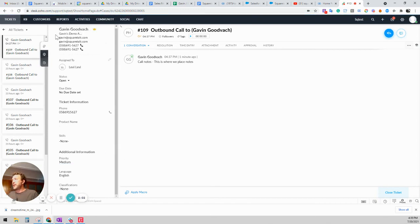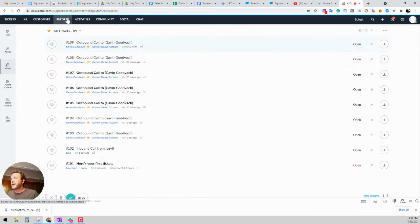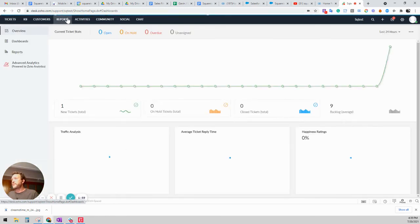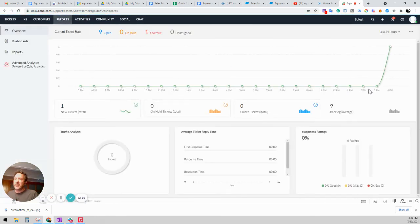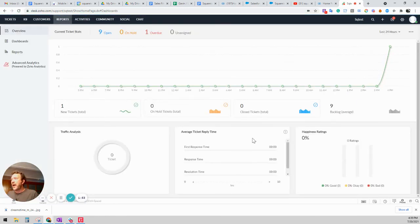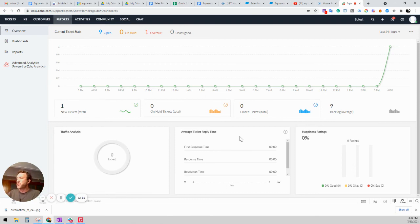And that's the ticket. And then if you go ahead and take a look at reports, you can see how many tickets were created. And you can see any other information that you've set up in your Zoho desk for reporting.